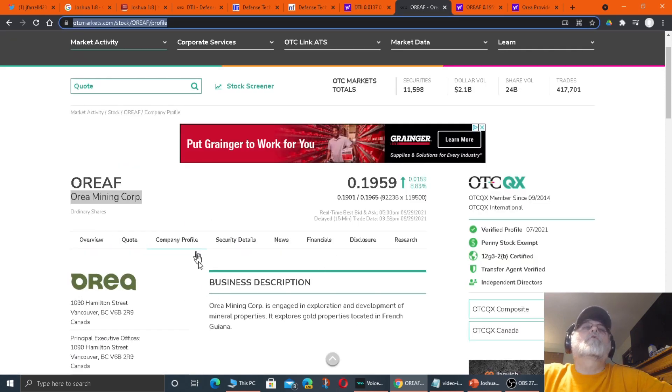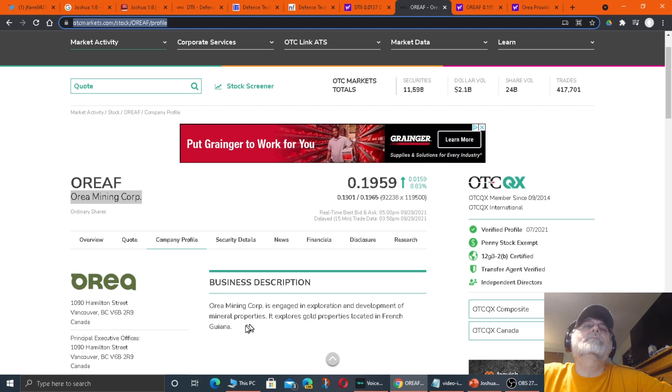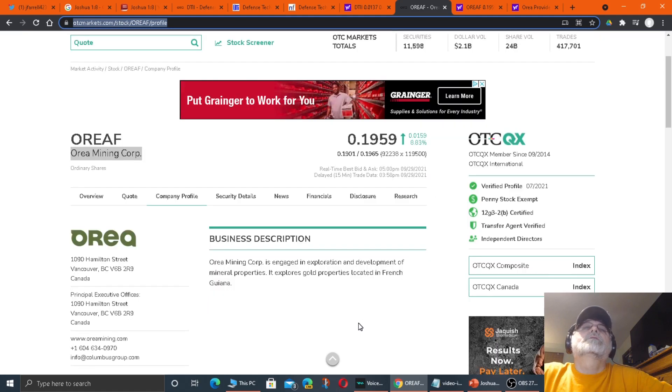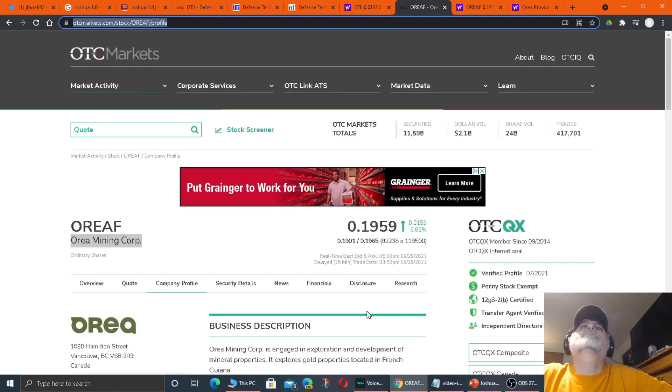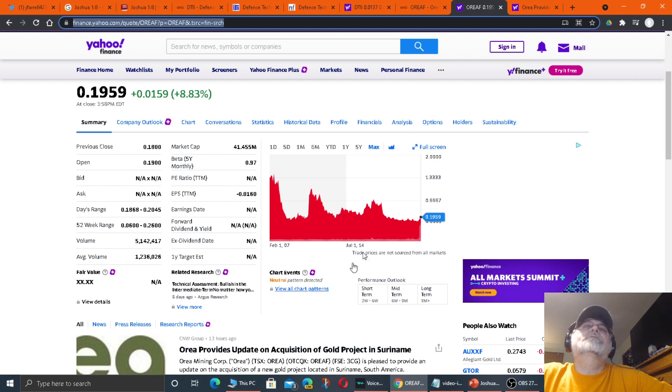Orea Mining Corp. Orea Mining Corp is engaged in exploration and development of mineral properties. It explores gold properties located in French Guiana.